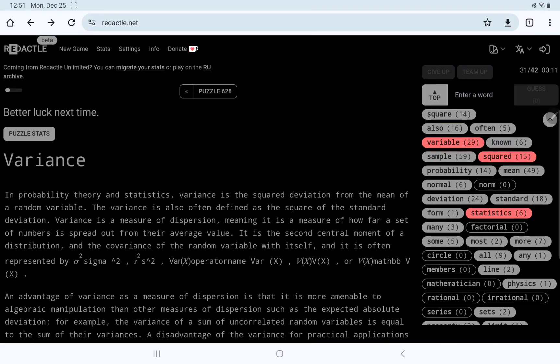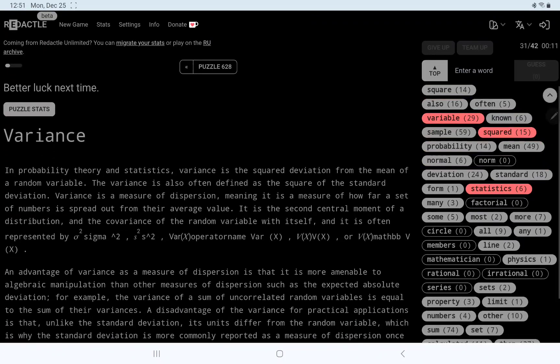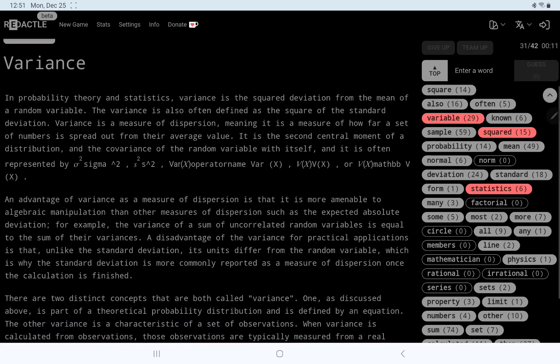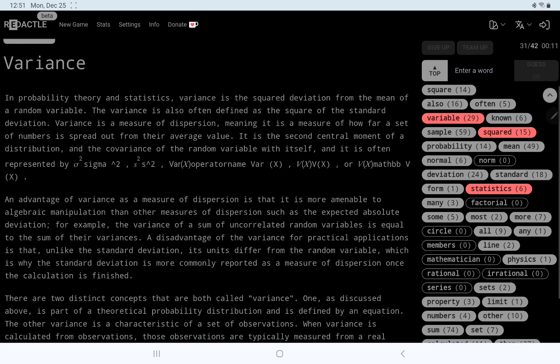Variance. Oh. Interesting. Yeah, I mean, I always assumed it had just a very general meaning, but it seems to be very specific. Measure of how far a set of numbers is spread out from their average value. Distribution. Yeah, I'm not familiar with any of this stuff.